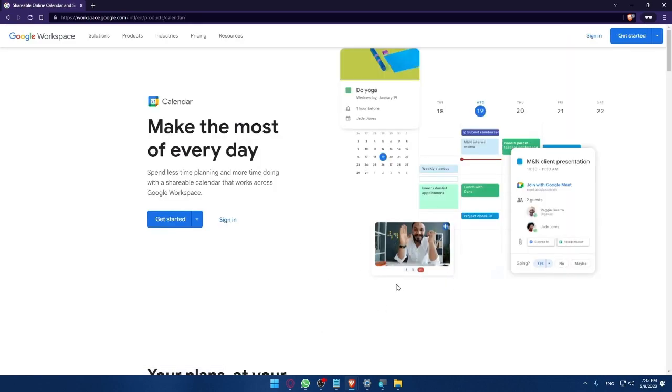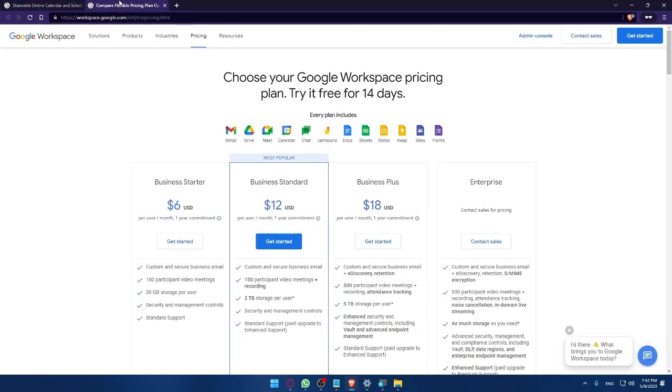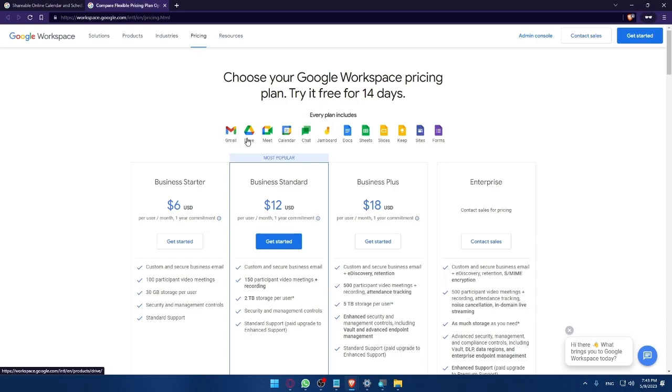I'm just going to choose English and here you can always come to the top corner and see the pricing plans. You can use it for free but they have some plans that will include not just Google Calendar but every Google application including Gmail, Drive, Google Meets, Google Calendar, Chats, Jamboard, Docs, Sheets, Slides, Keep, Sites and Forms.